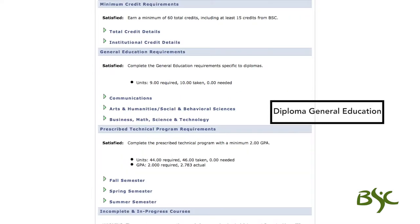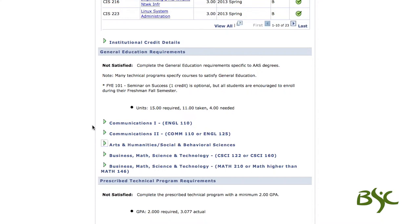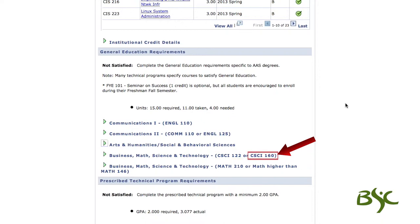For a diploma, a minimum of nine general education credits are required within Communications 1, Arts and Humanities, Social and Behavioral Sciences, Business, Math, and Science and Technology. Some programs require specific general education courses. For example, this student is required to take CSCI 122 or CSCI 160 under Business, Math, Science and Technology.